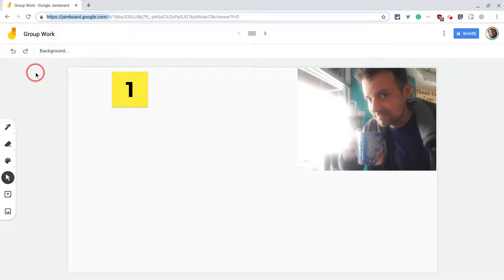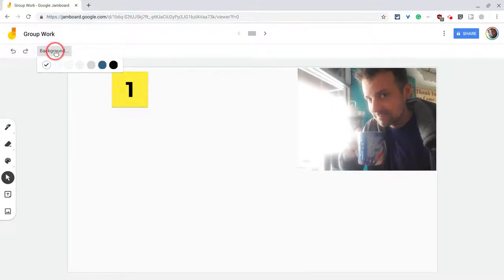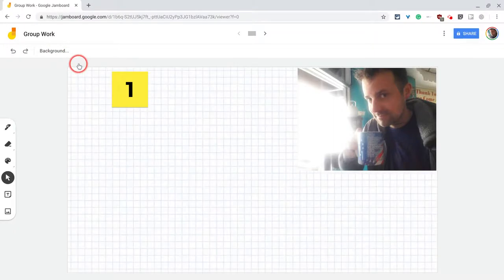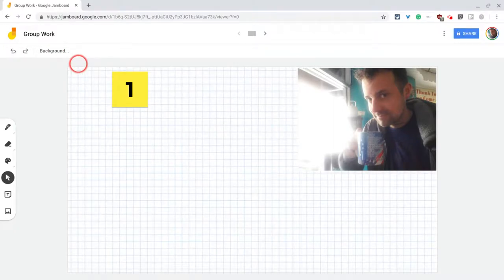You can now add backgrounds, and the big background you'll want to use is graph paper. You can do this from the web app in addition to the mobile app now.